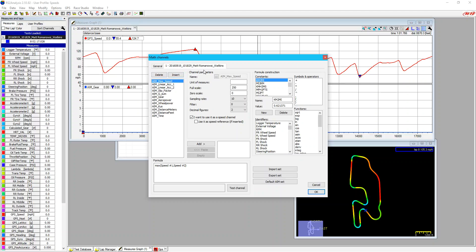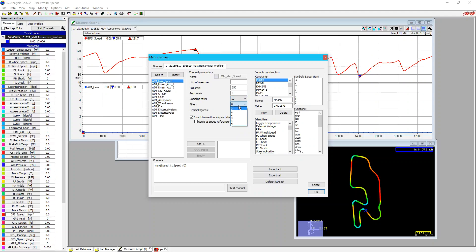The next part is the channel parameters of the properties of those math channels. So we have the name, a unit of measure, the full scale, which will be the maximum, the zero scale, which is the minimum, the sampling rate, just like if it was an actual channel, it would be how fast it's computed, a filter, which is a moving average, so we can have that zero to five, the number of decimal figures that we want to use. And then it asks us if it's a speed channel and if we want to use it as a speed reference, which is something that most of the time we won't use either of those.